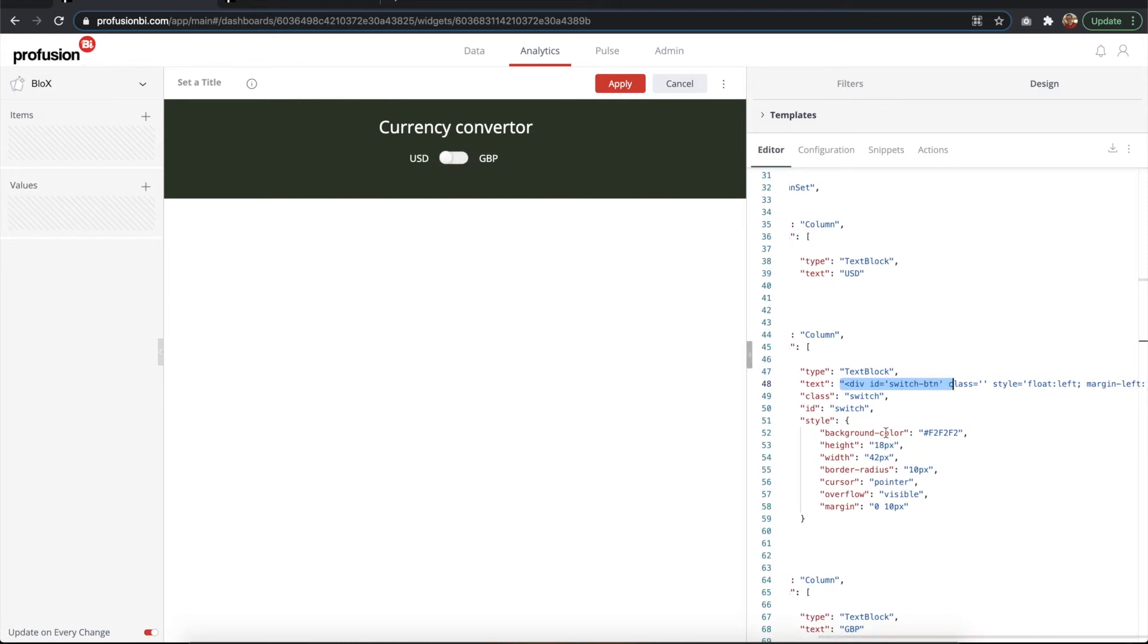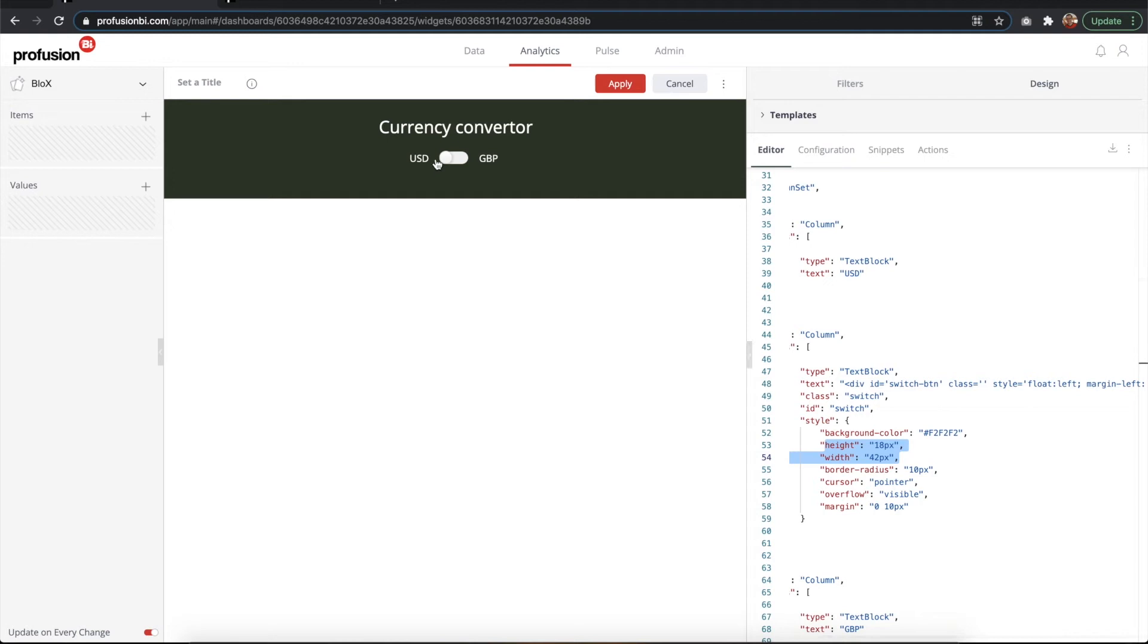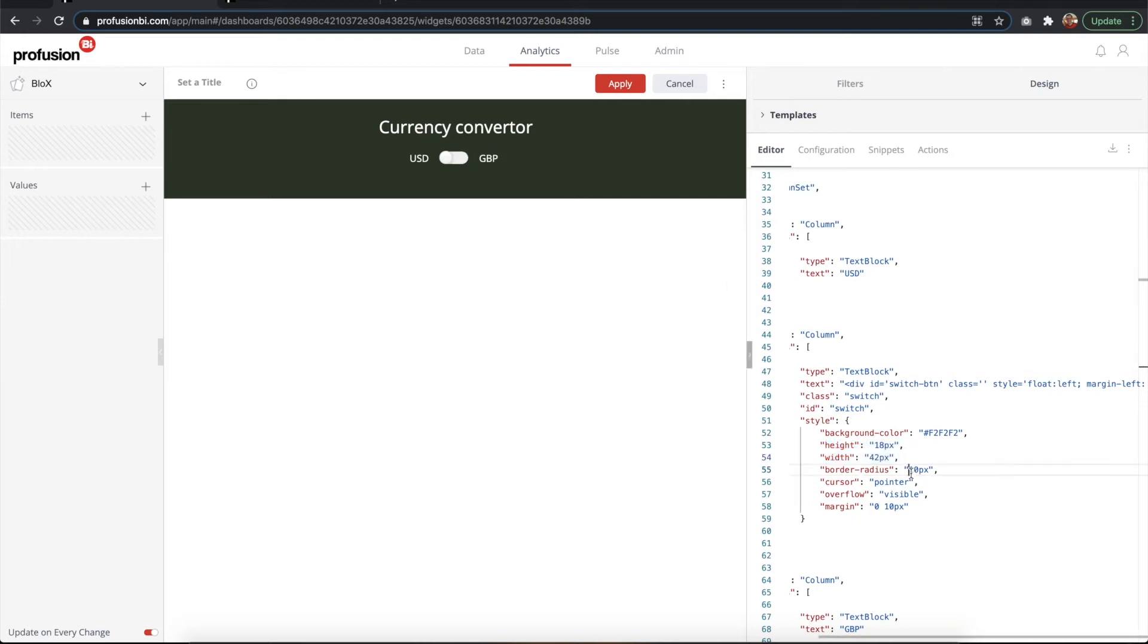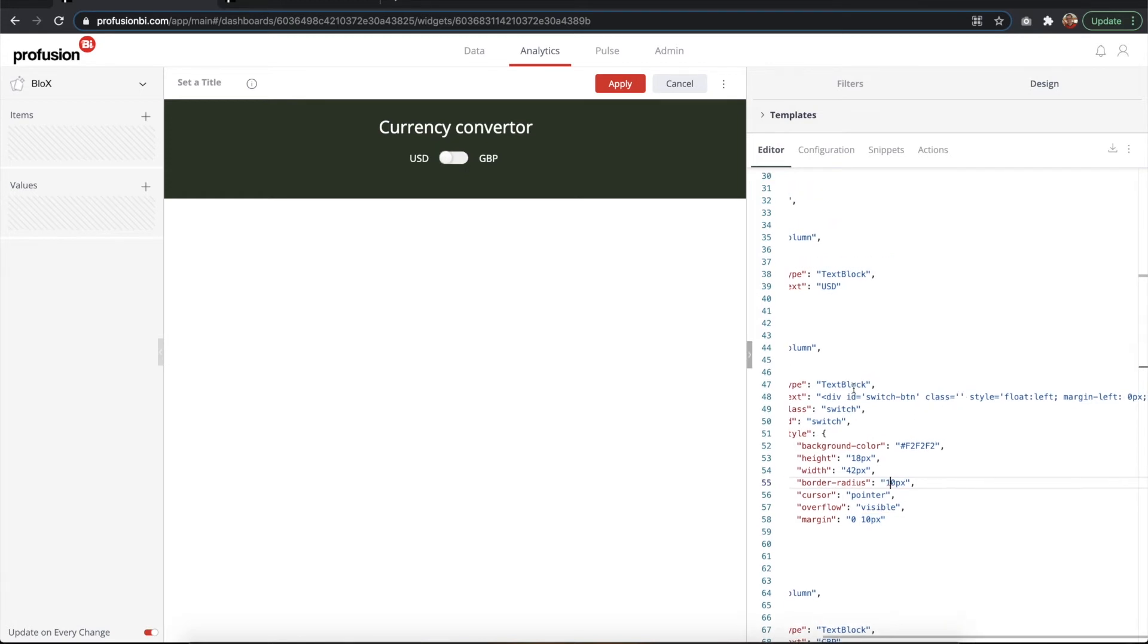This text block is actually the container of the button which is the one that moves. The text within the text block is the actual switch that moves. You can see here the background color is gray, and the height and the width correspond to that of the background, as well as the border radius of 10 which makes it round.